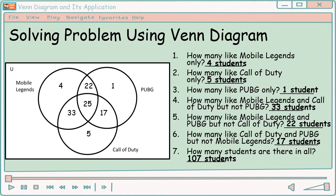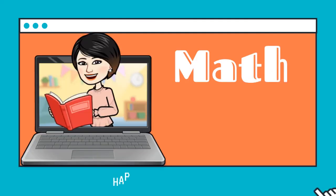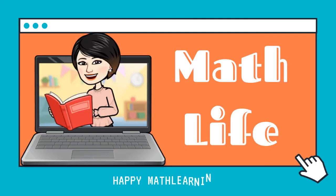I hope may natutunan kayo sa ating video lesson. See you again sa next video lesson natin. Bye! Thank you.